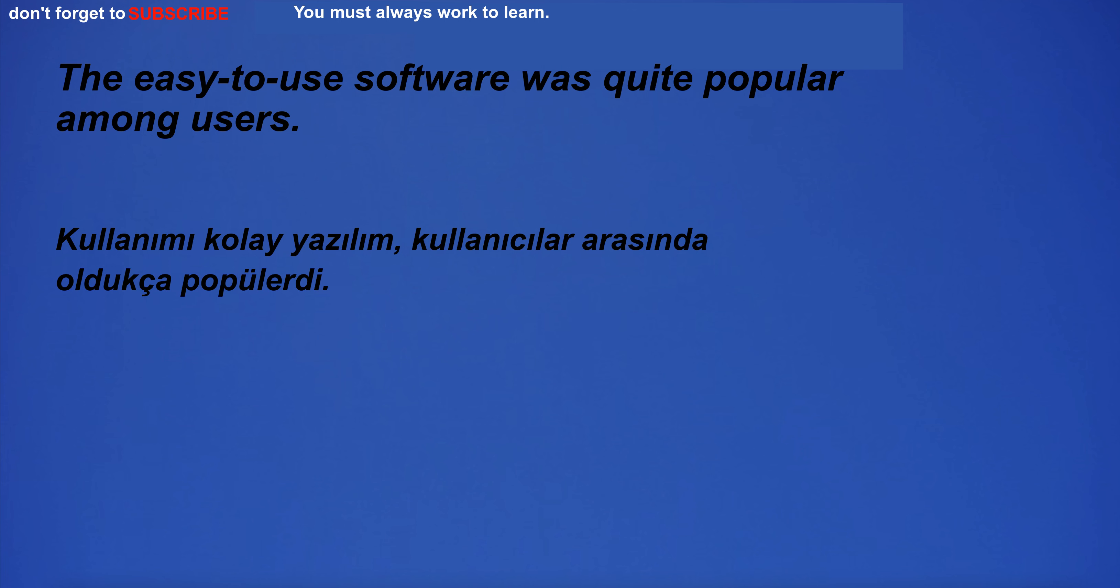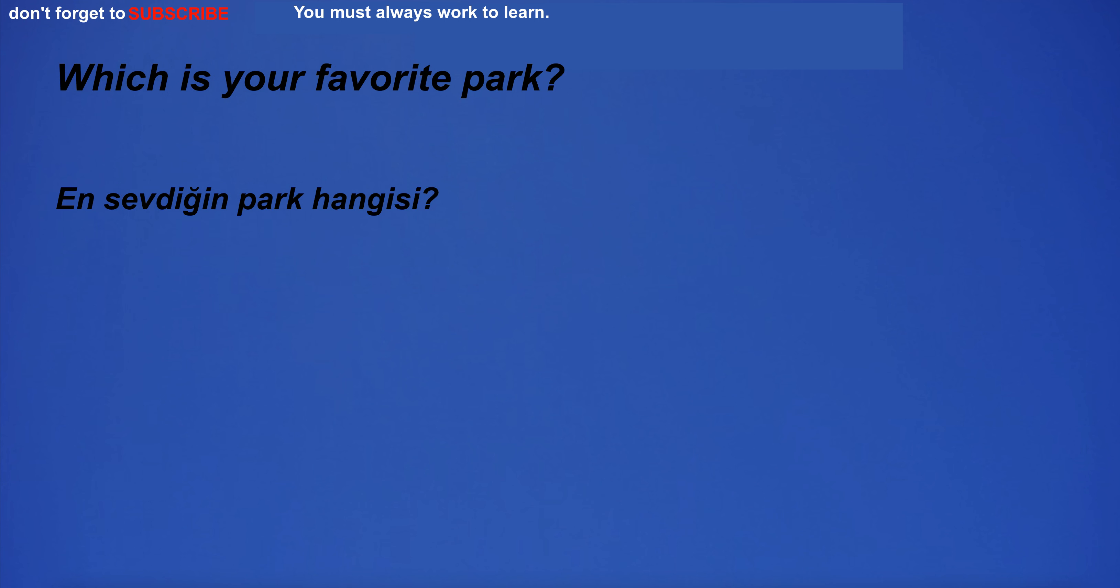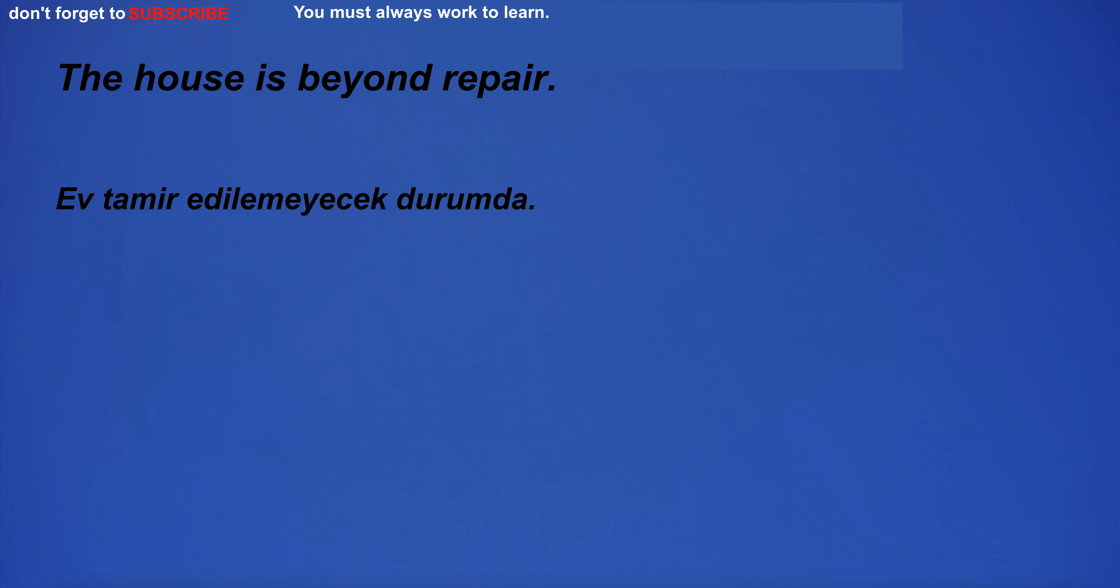The easy to use software was quite popular among users. Our customer service 24. Which is your favorite park? The house is beyond repair.